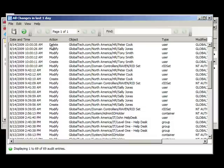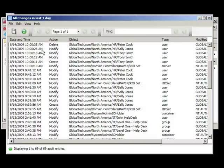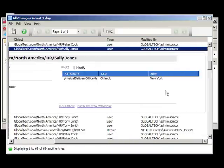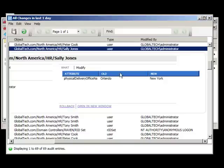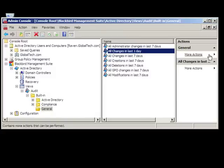Let's select the modification event for Sally Jones. Selecting the event provides the administrators with specific details of the changes, including the who, what, when, and where. Here, we can see that Sally Jones' office location has been updated from Orlando to New York. Additionally, if this change was made in error, the administrator can simply click the rollback option to undo the change.